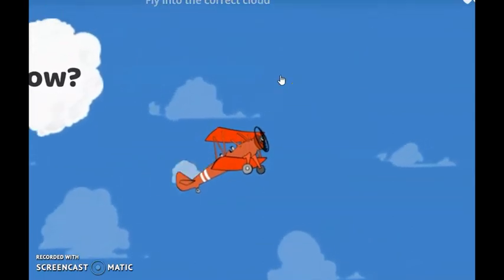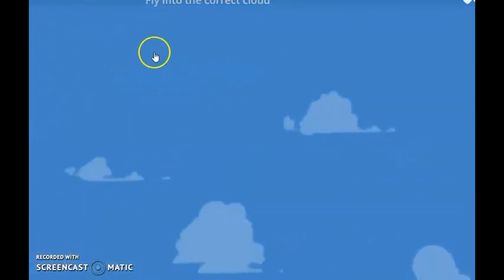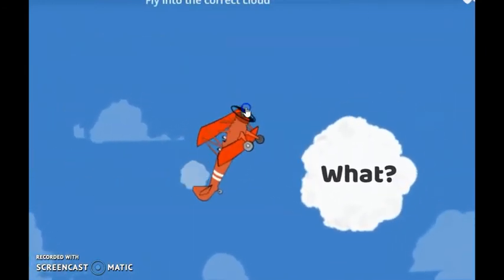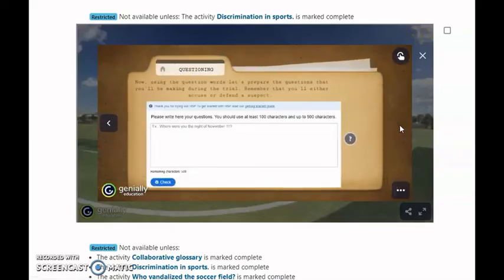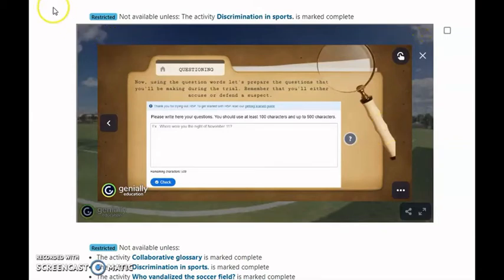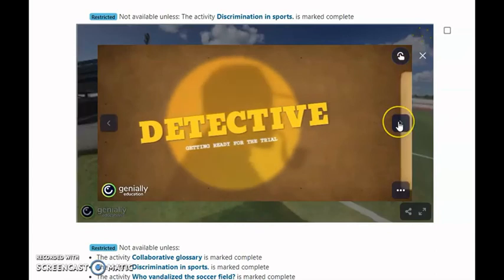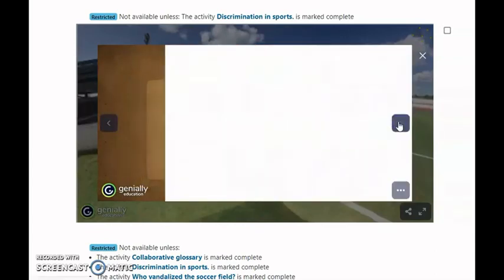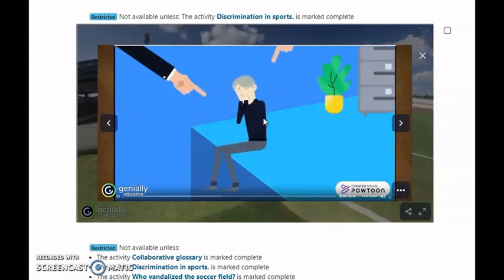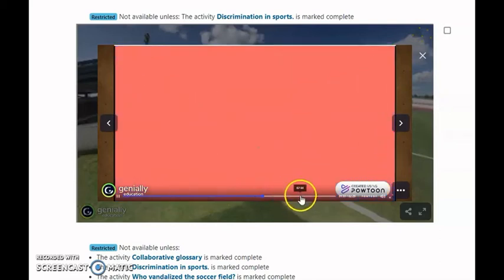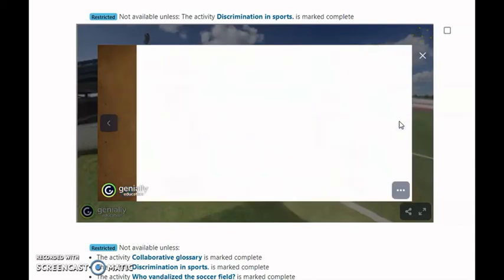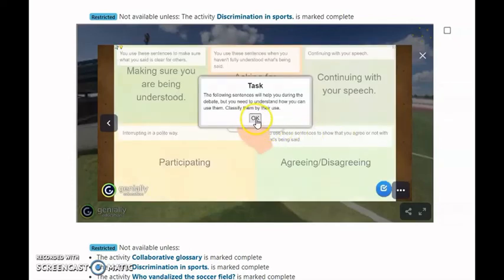For example, students use a question word to ask about a way, a manner, or a form, and then they have to slide the airplane to the answer. After finishing this activity, we consider they are ready to make questions for the trial. We ask them to think about the suspect and the questions they would like to ask during the trial. Students also do language work: we created a video to help them identify useful sentences when interacting with others, and after watching it, they classify these sentences by their usage.